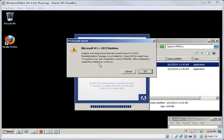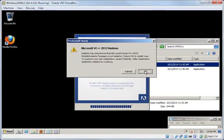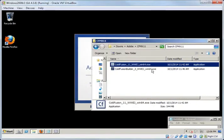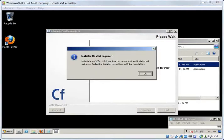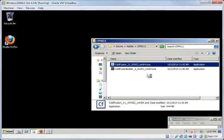So here it is asking me to install the Visual C++ runtime. And at that time, I'm going to say OK. So after the Visual C++ installation completes, I will have to restart the installer.